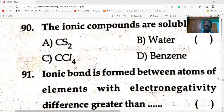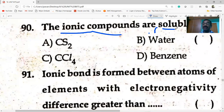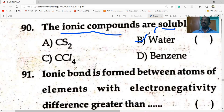The ionic compound in the following — ionic compounds are soluble in water. Ionic compounds are soluble in water.